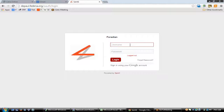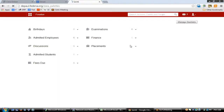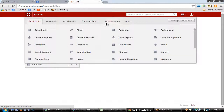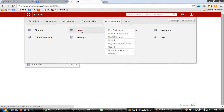To log in as admin you need to enter the admin credentials. Once you have logged in, this is the dashboard you will be seeing. To enter the hostel module you need to go to the collaboration page and then go to the administration page and click upon hostel.